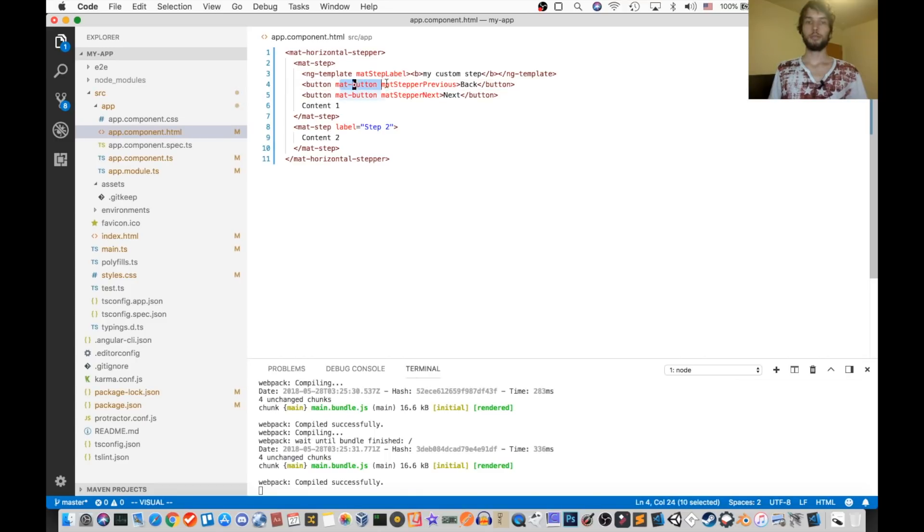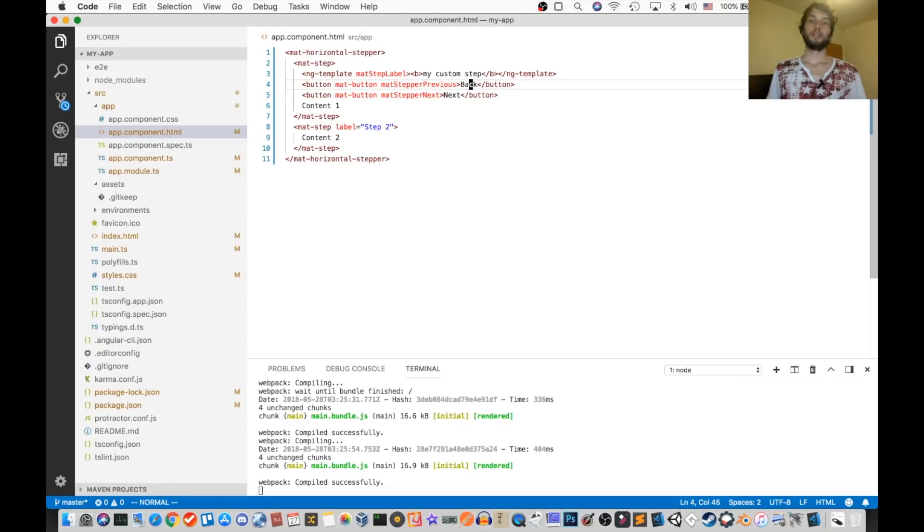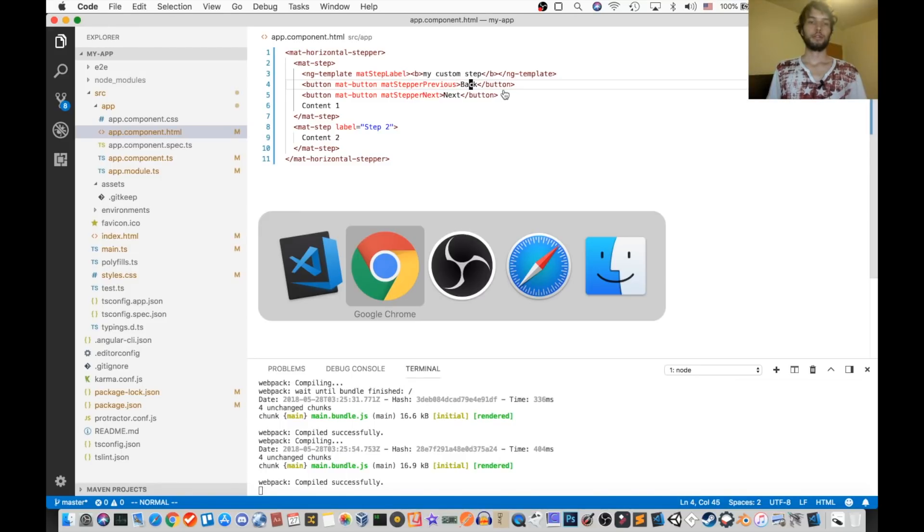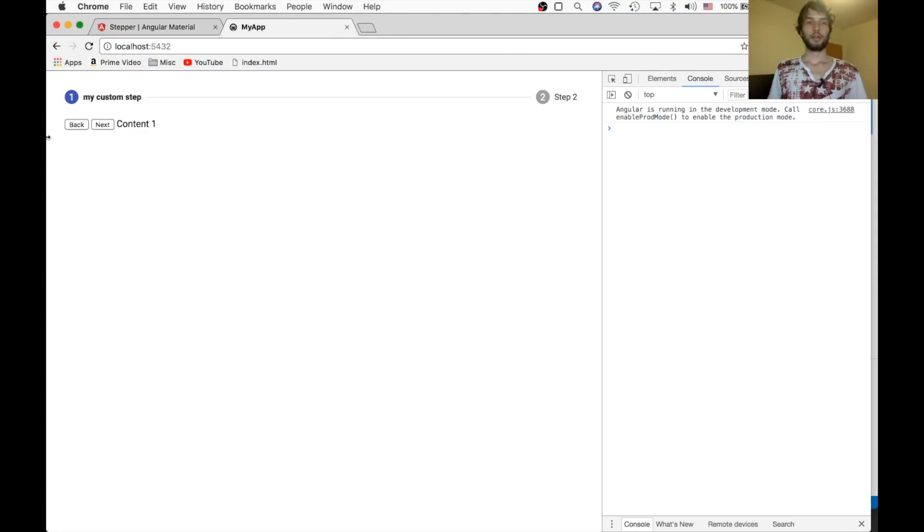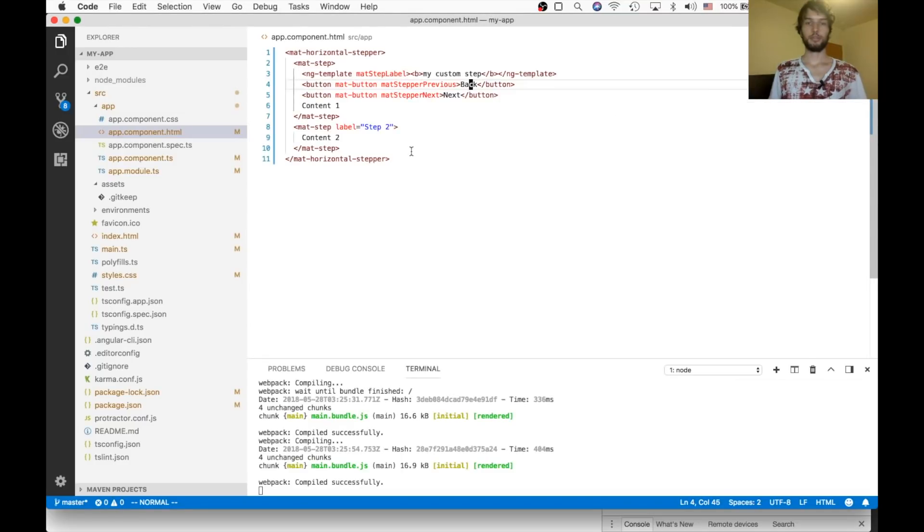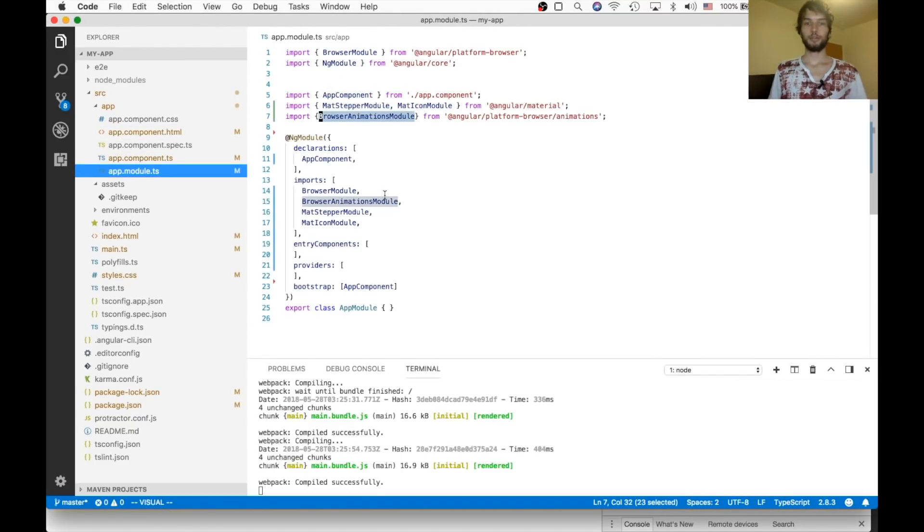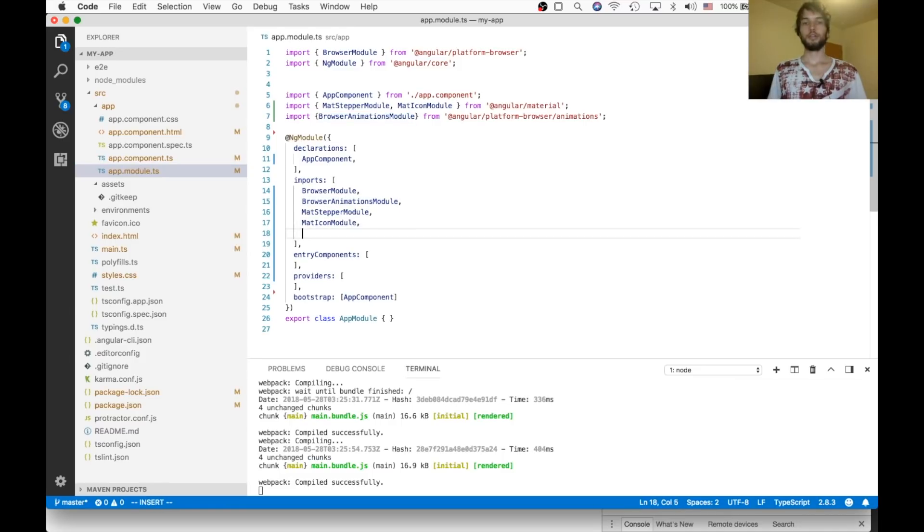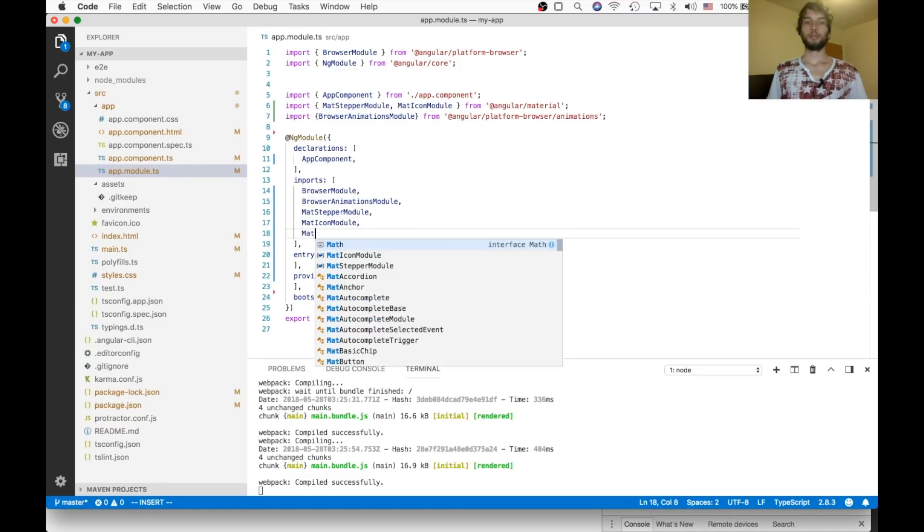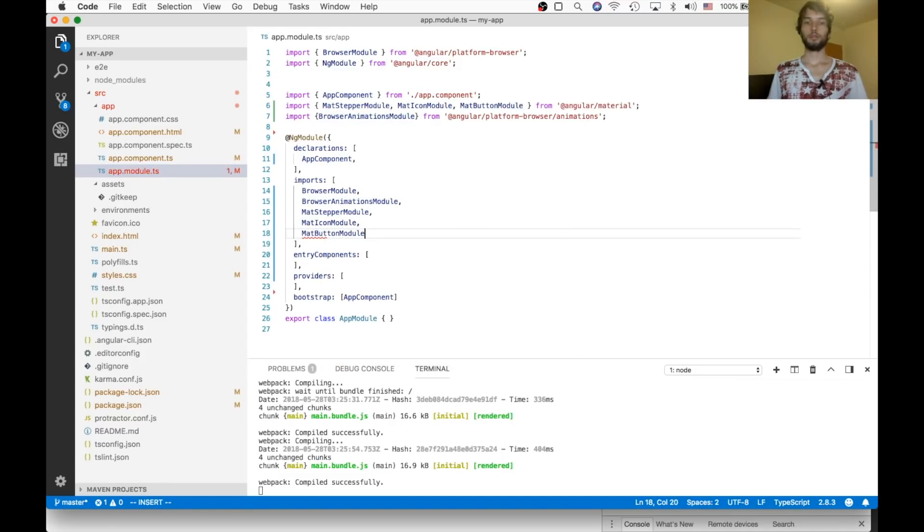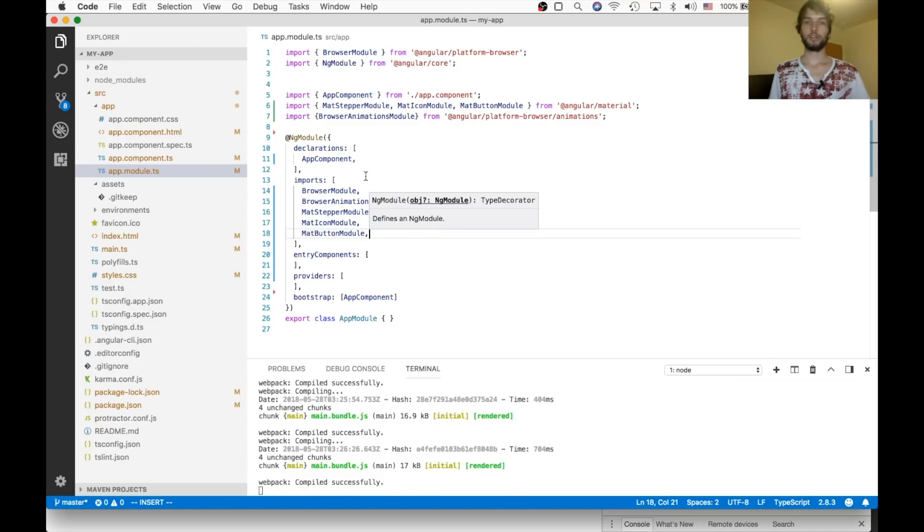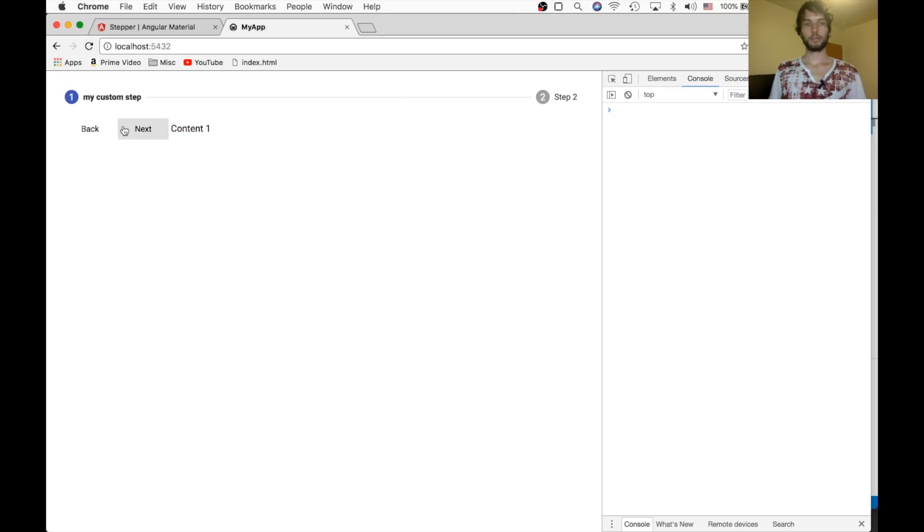Alright, so we have two buttons. They're both mat buttons, and they're labeled next and back. Okay, and it looks like I forgot to import the mat button module. So I'm going to go and do that real fast. So mat button module inside of our app module file.